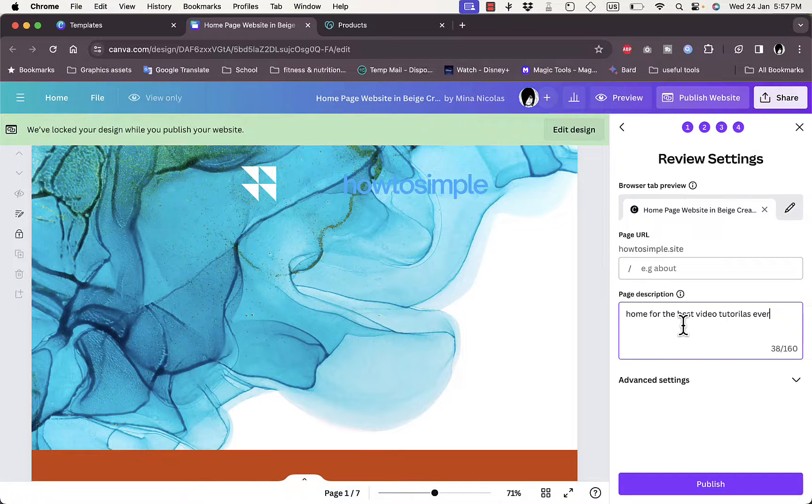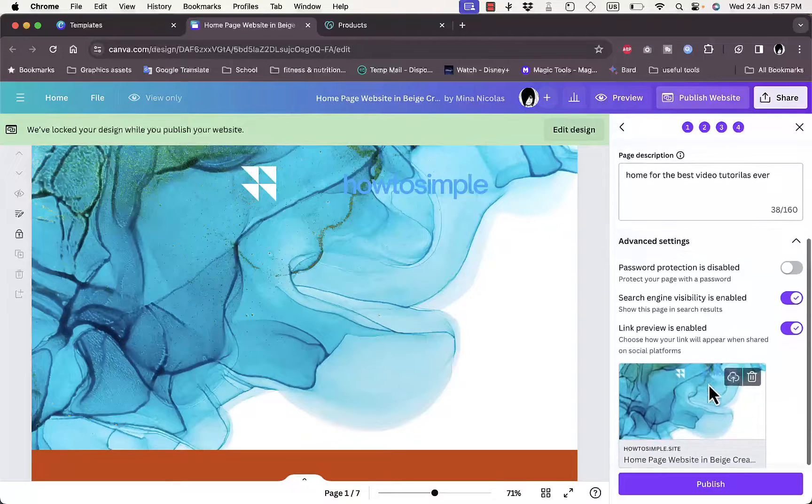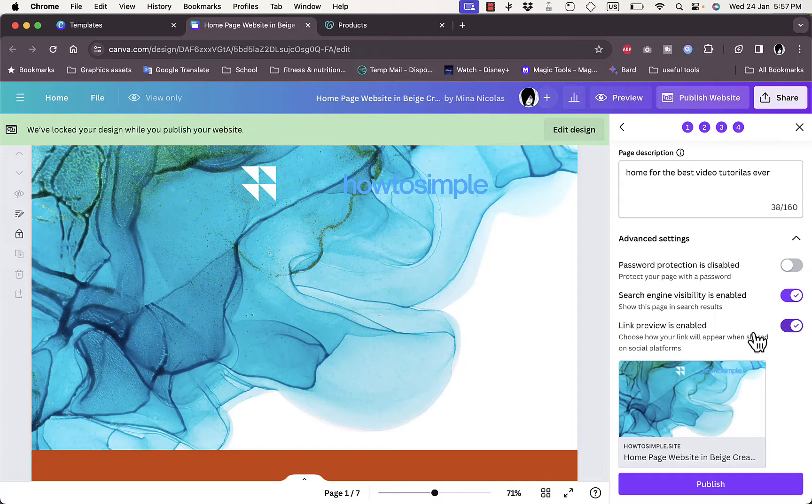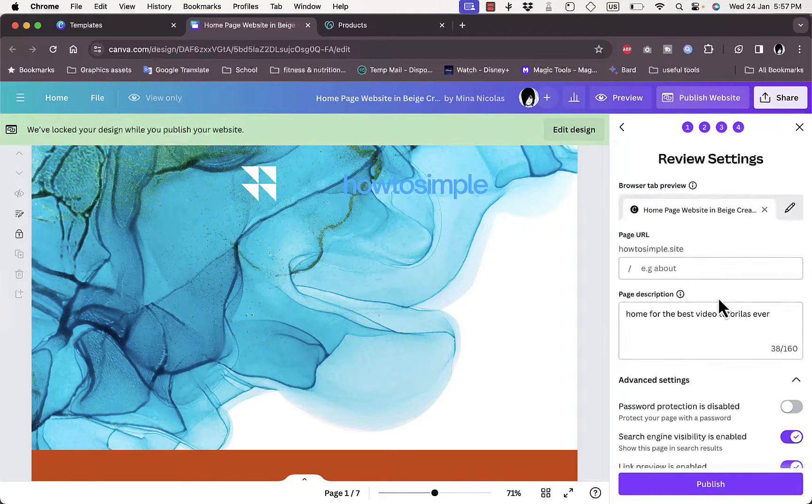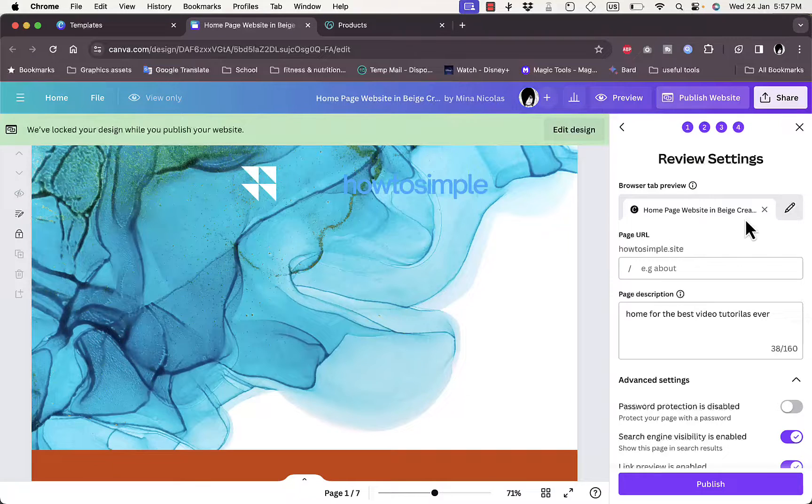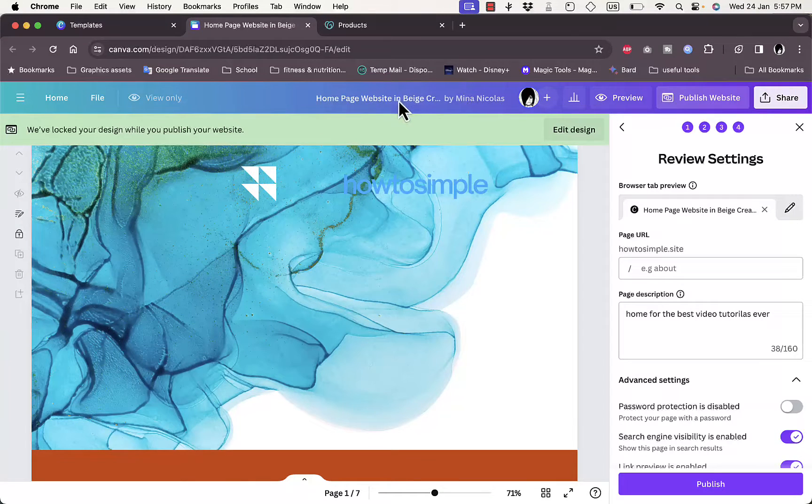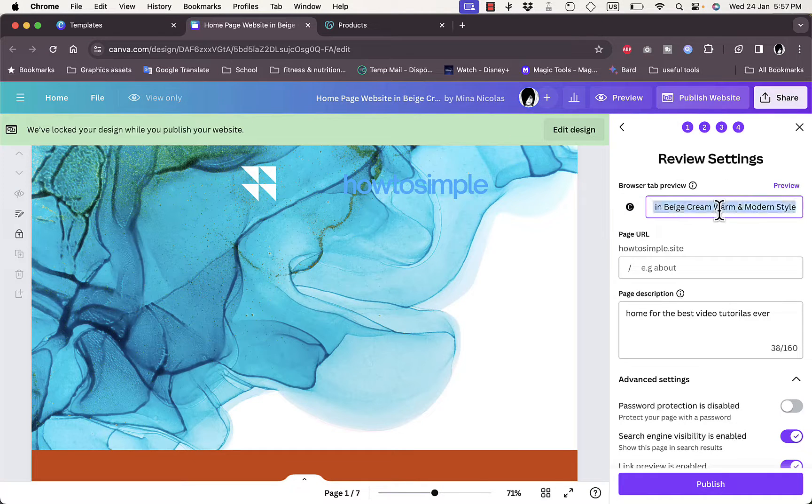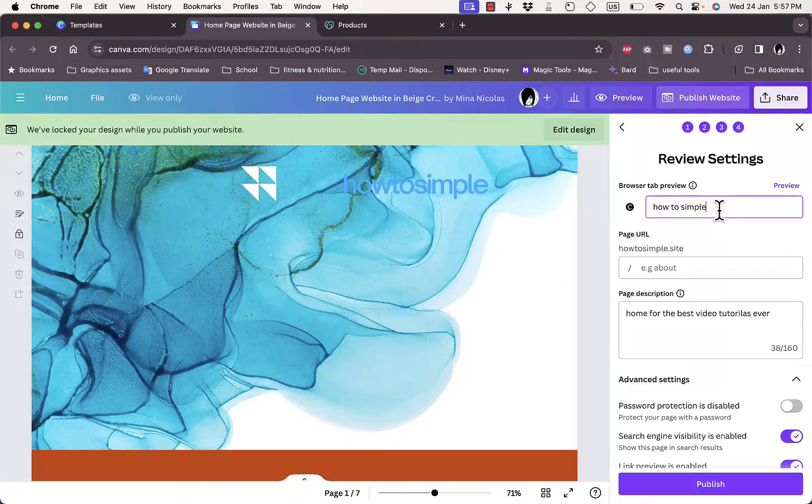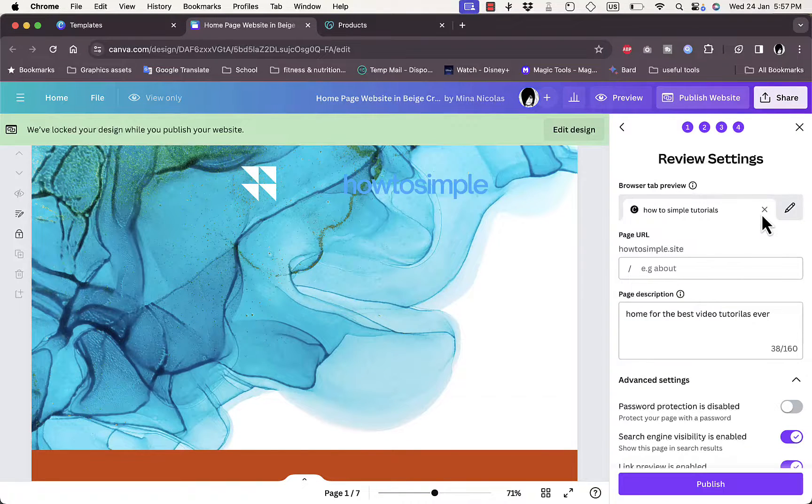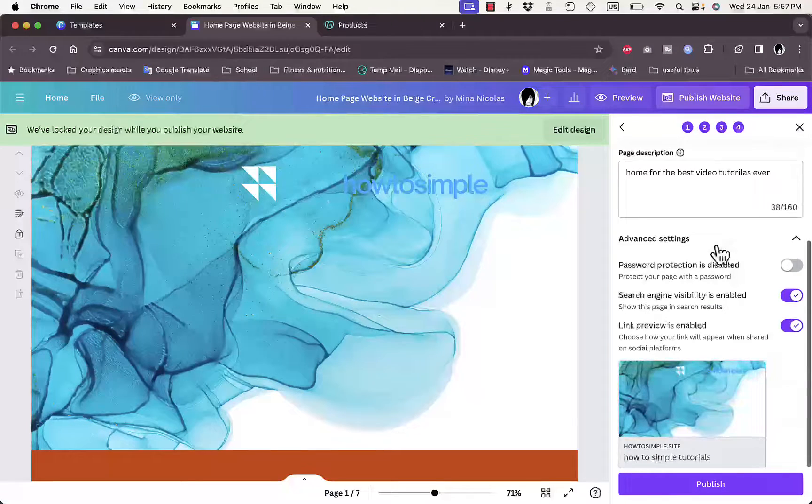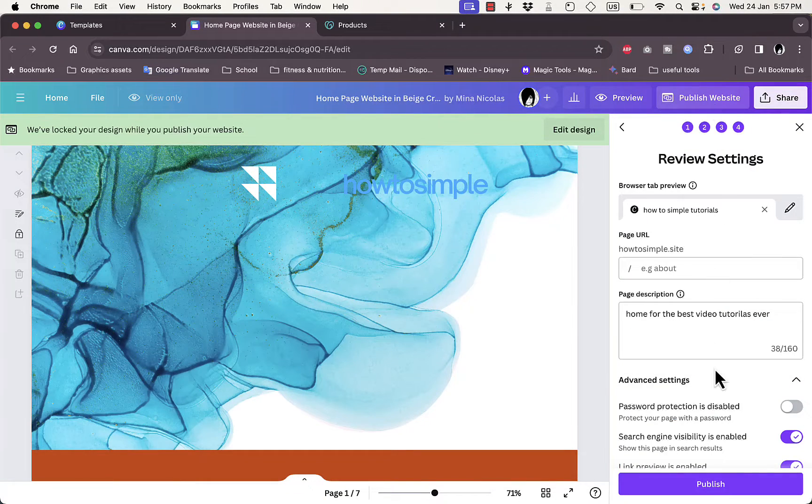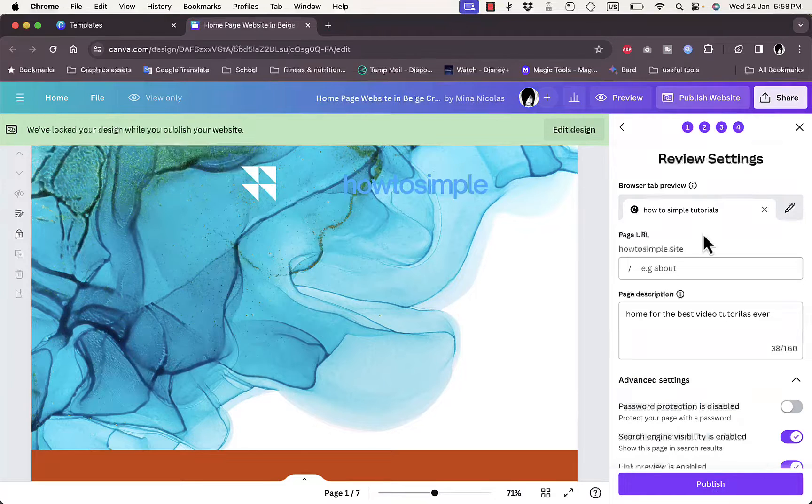Here I can check advanced settings. Make sure you have search engine visibility enabled and link preview enabled. Here the website name that will appear on the browser tab, I can edit it. So I can edit it here, 'How to Simple Tutorials'.